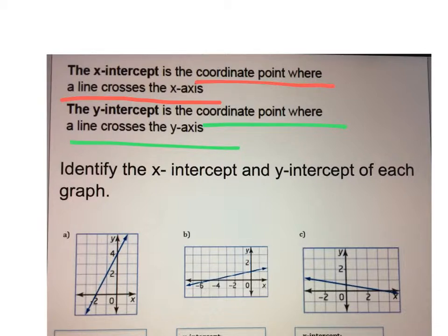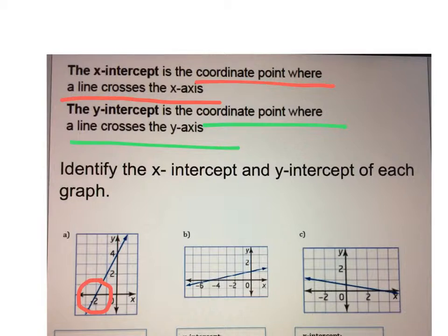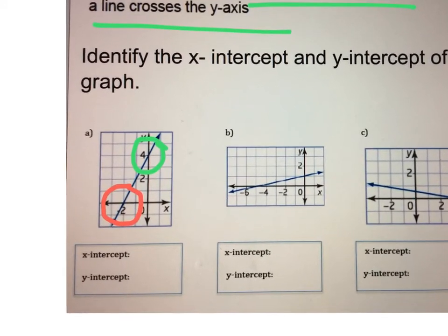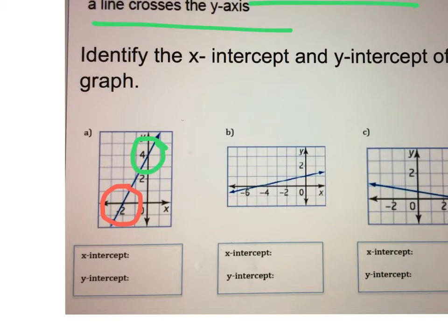Let's talk about what the x-intercept and y-intercept are. The x-intercept is the coordinate point where a line crosses the x-axis. Looking at the x-axis, you can see the line crosses at negative 2. The y-intercept is the coordinate point where a line hits the y-axis, and the line is hitting the y-axis at 4.